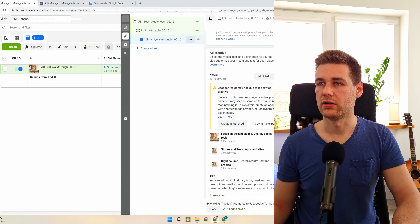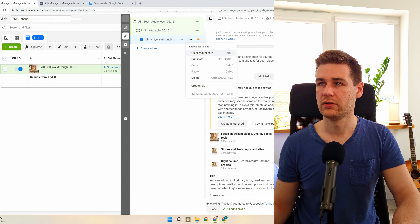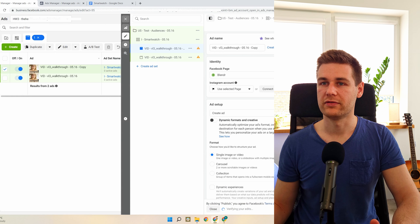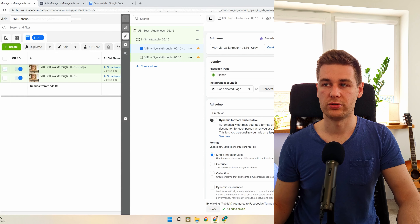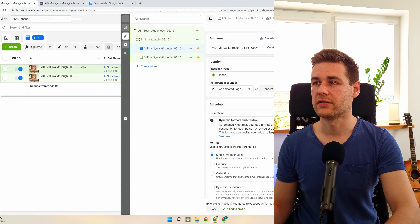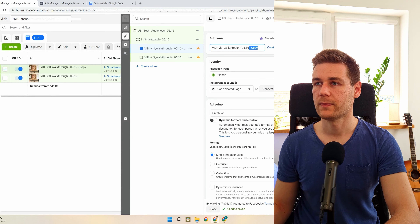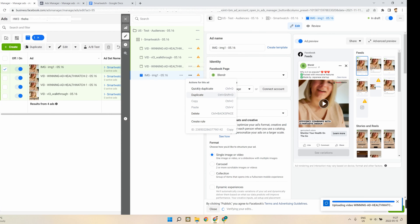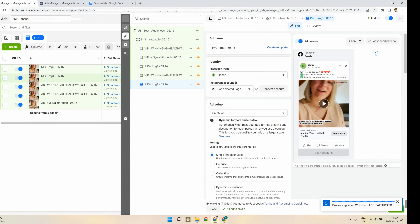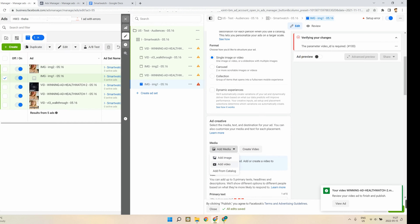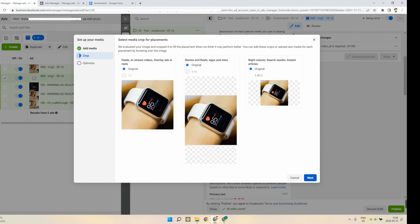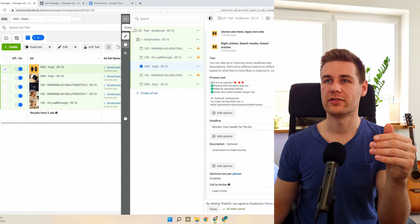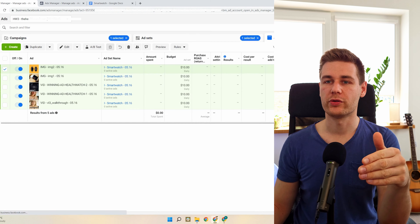What I do next is quickly duplicate those ads. I aim to have five creatives — ideally three different videos and two different images. So I'll quickly set those up. We now have everything ready — five ads done.